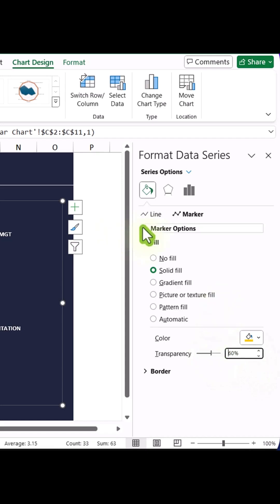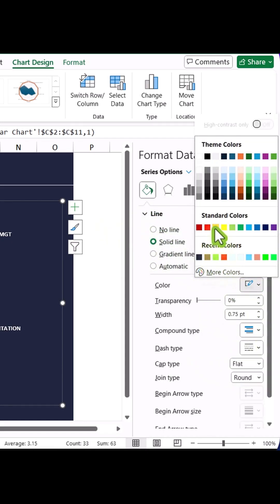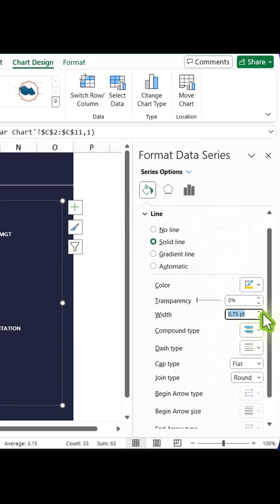For the line, choose a solid line, set the color to orange, and increase the width to 2.5 for better visibility.